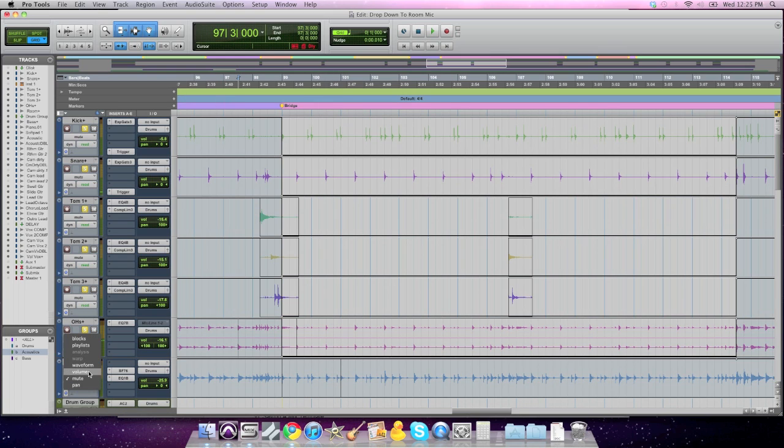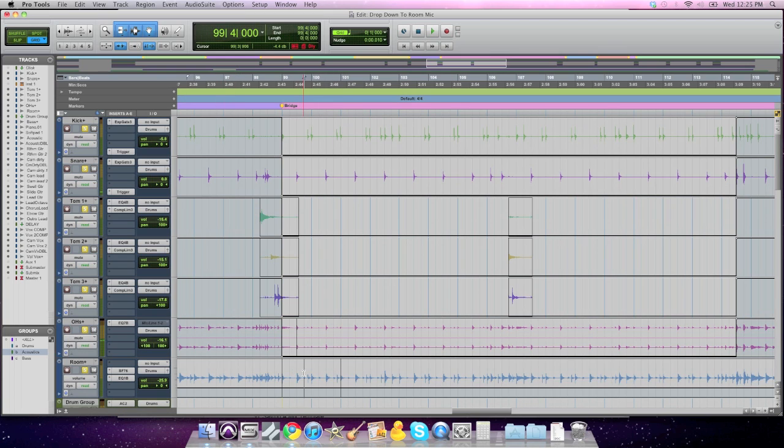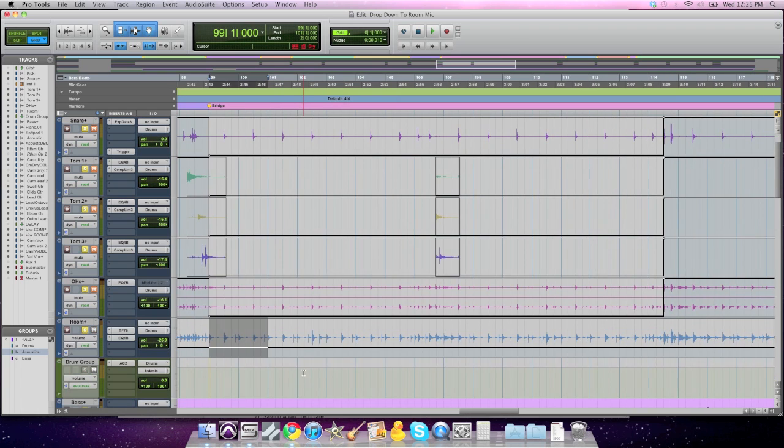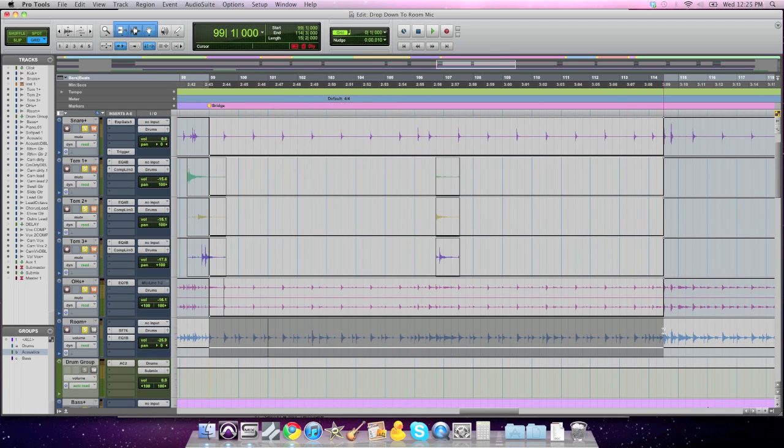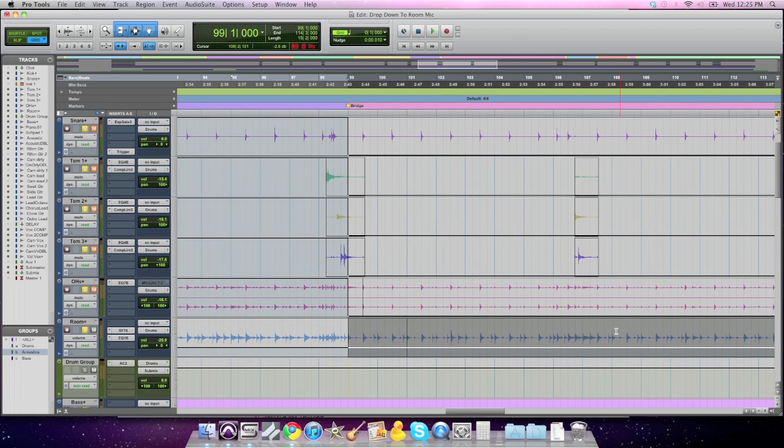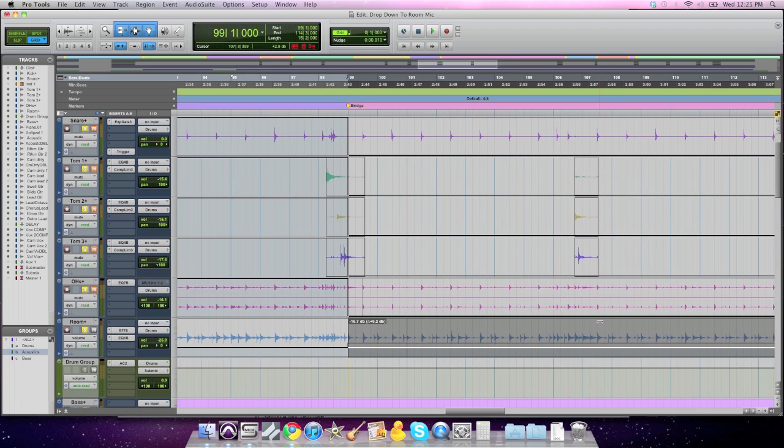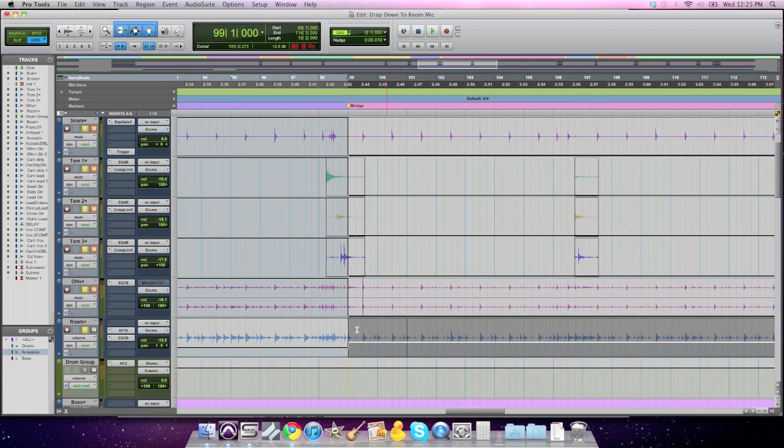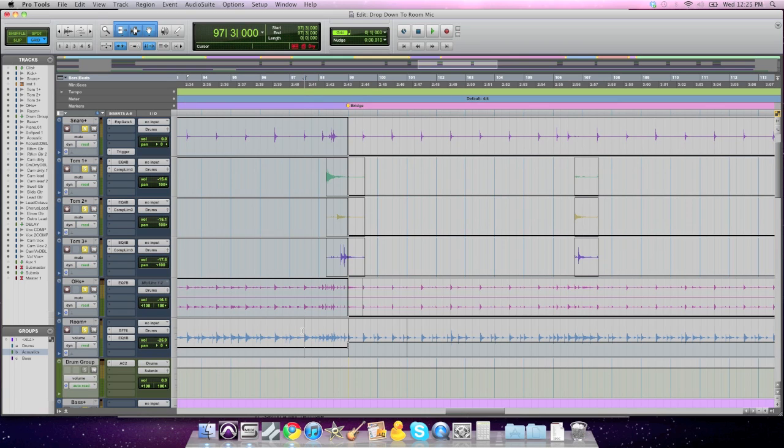What we need to do is bring up the volume of the room mic, so I'm going to grab the same selection in time, and I'm going to drag up and automate the volume to be minus 16 or so, so 10 dB higher, so substantially hotter, because it will be the only source of our drum sound. Let's take a listen.